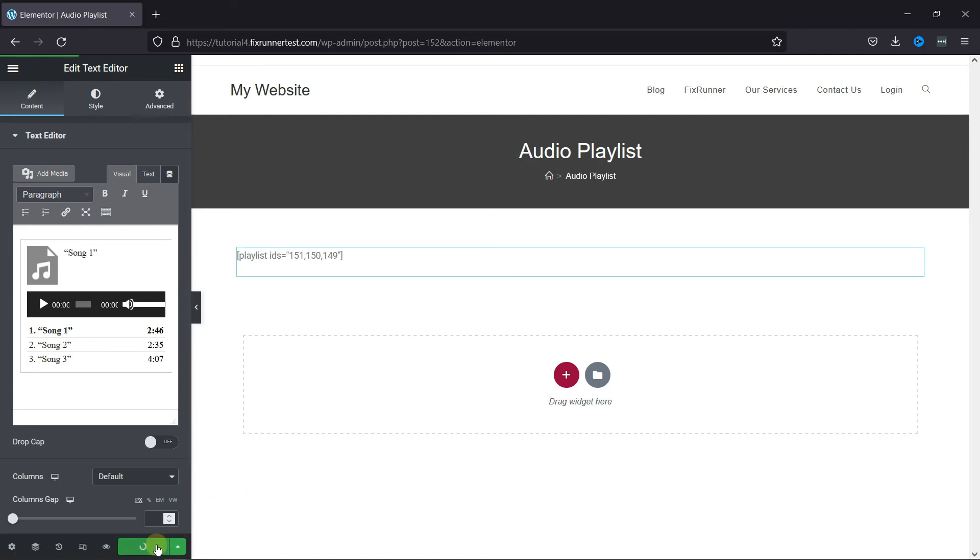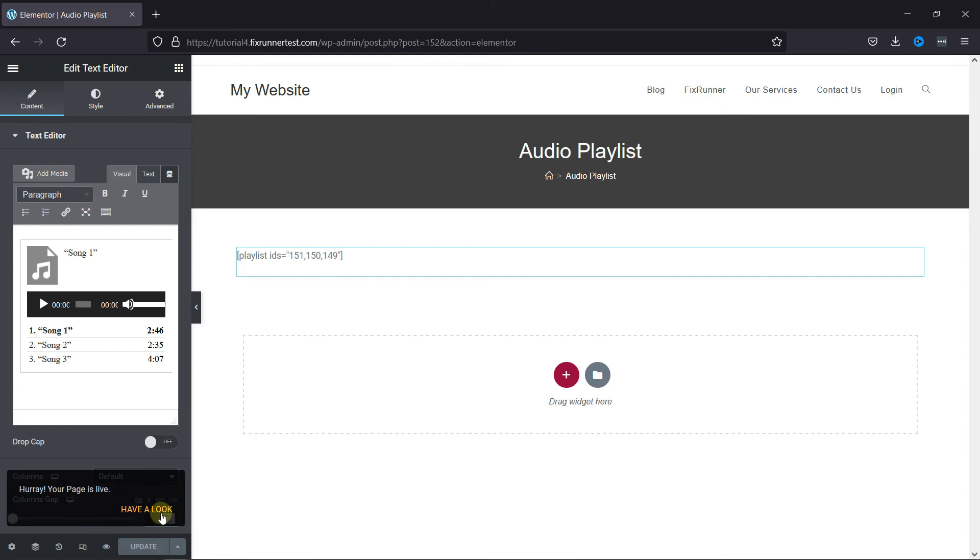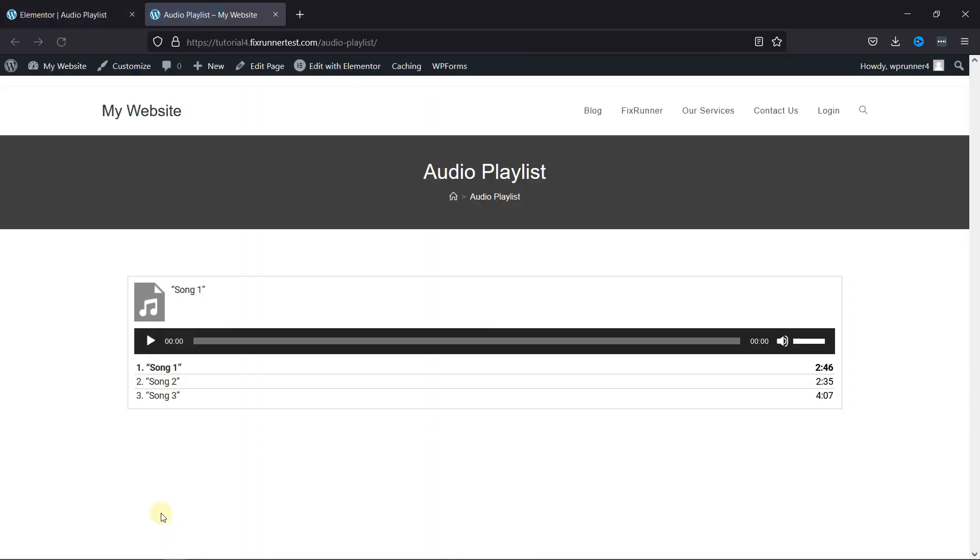Now click on Publish, and let's view the page now. As you can see, a playlist was added here on this page. This is how you can create an audio playlist in Elementor.